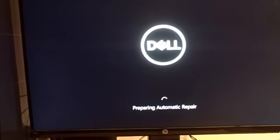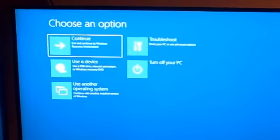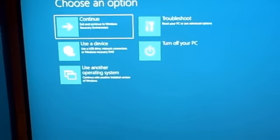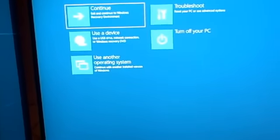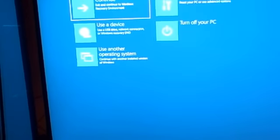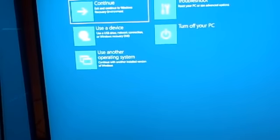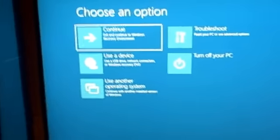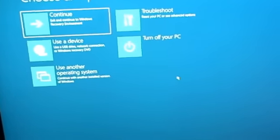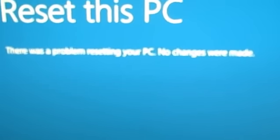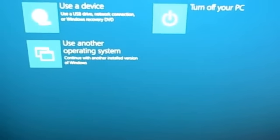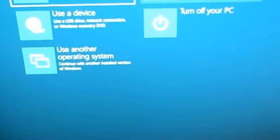It tries to auto-repair and I get a blue screen with this menu. If I click continue, I just get this screen again. Let's see what we can do about that. Reset — there was a problem resetting your PC. No changes were made. Okay, that didn't work.